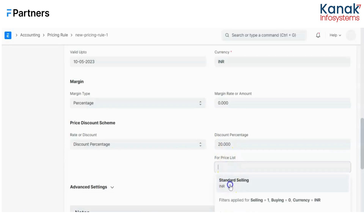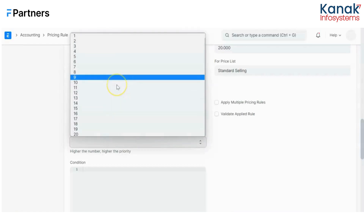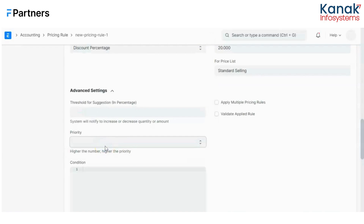Now let me explore some advanced settings. There's a threshold for suggestion — if you want the system to notify you to adjust quantity or amount to avail the discount based on the threshold. For example, if the threshold is defined as 9 and the quantity for the discount is 10, the system will notify the user to add one more unit to avail that discount. Then we have priority — if I have an item group rule but want to set a specific rule for one item from that group, I'll create a new pricing rule and pick a priority number. The higher the number, the higher the priority.